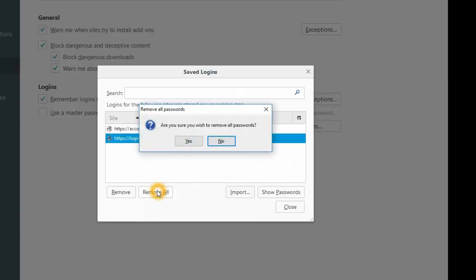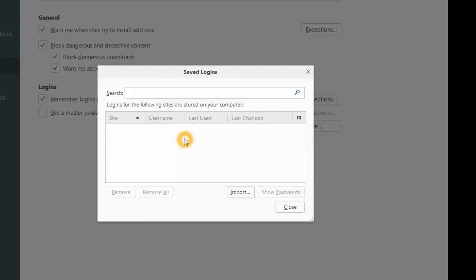It asks, 'Are you sure you wish to remove all passwords?' You can say yes, and it will remove all the passwords. Thanks for watching.